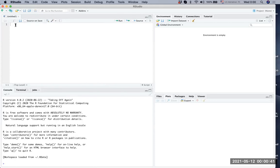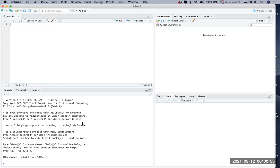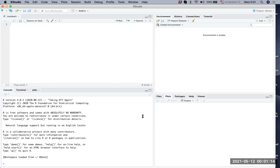This view you have now has the upper left side as the R script, the lower left side as the console where R runs, the upper right side with the environment, and the lower right side with files and plots. There's a lot of upper and lower, but this is how you'll be using RStudio and R.